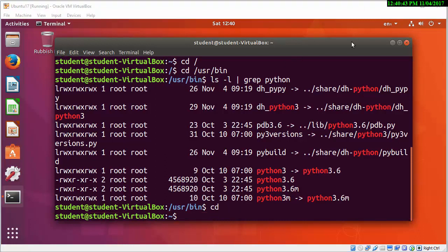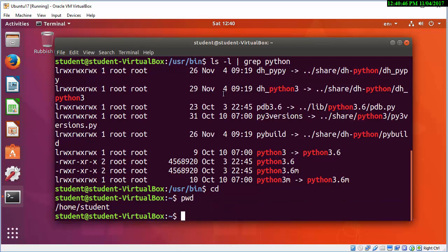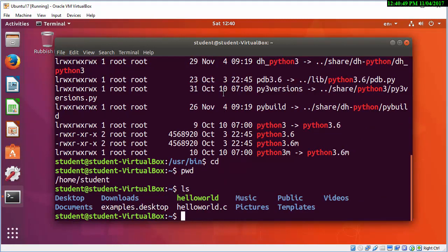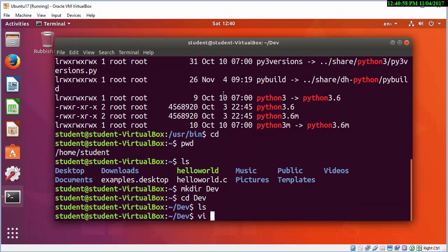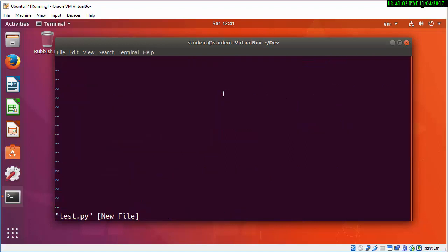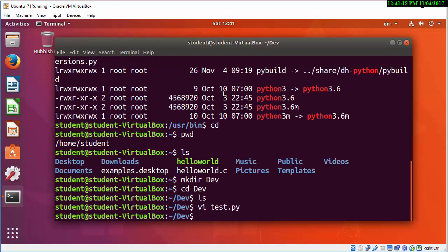We need to use Python 3. I've used pwd to print working directory, ls to get a directory listing, and I'm now about to make a new directory called dev. I'm going to make another hello world program, but this time it's going to be in Python. .py extension — and simply have to use print. So use Python 3 test.py and that should run that little mini script.